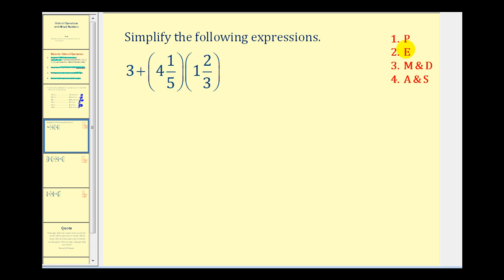Here's our first example, and on the right I have the abbreviations for the order of operations. The first step: we cannot perform any operations inside the parentheses, so step one is complete. Step two: there are no exponents. Step three: we need to multiply and divide from left to right, so our first step is to multiply these mixed numbers.